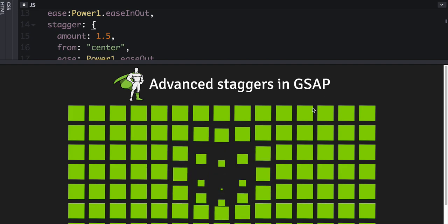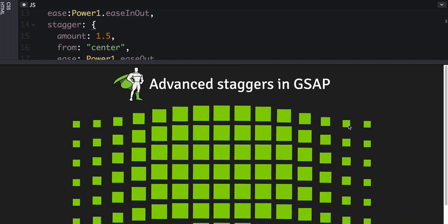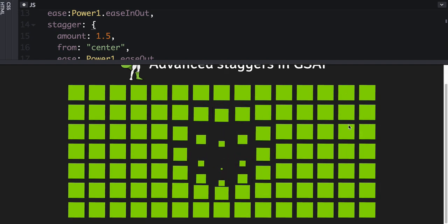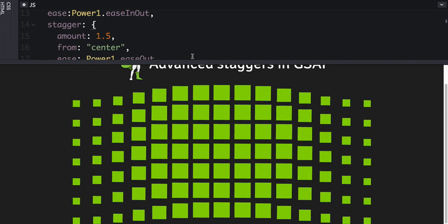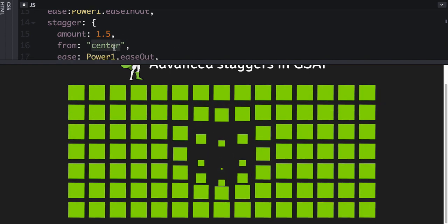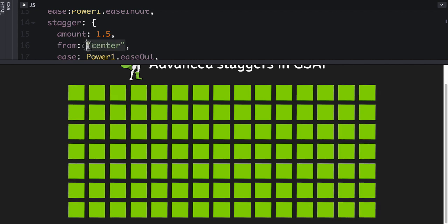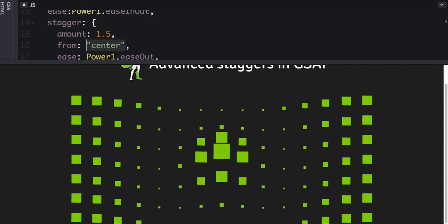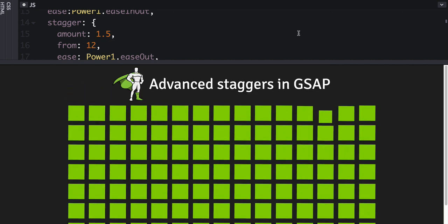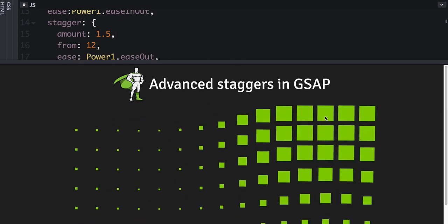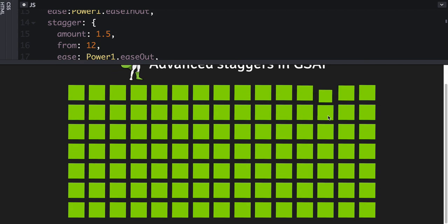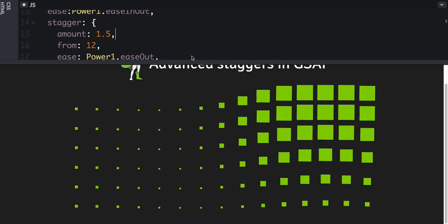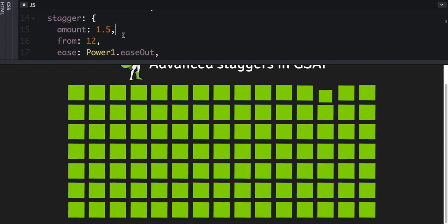Okay. So much better. So now things are truly emanating outwards from the center. Or again, we can give it an index. So let's just choose, I don't know, the 12th element. So there it's going outward from there. All the measurements are accurate and gives kind of a fun effect.